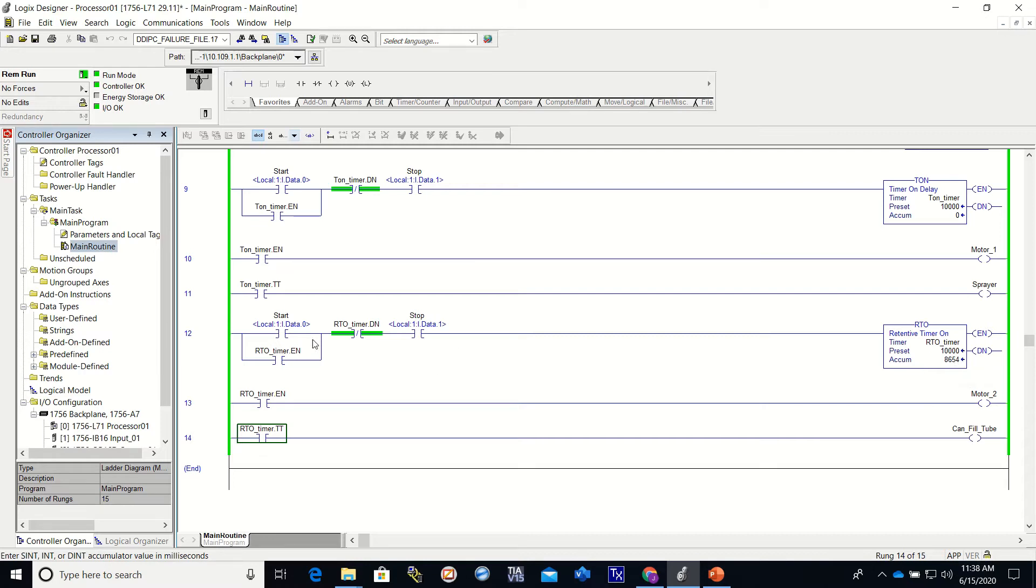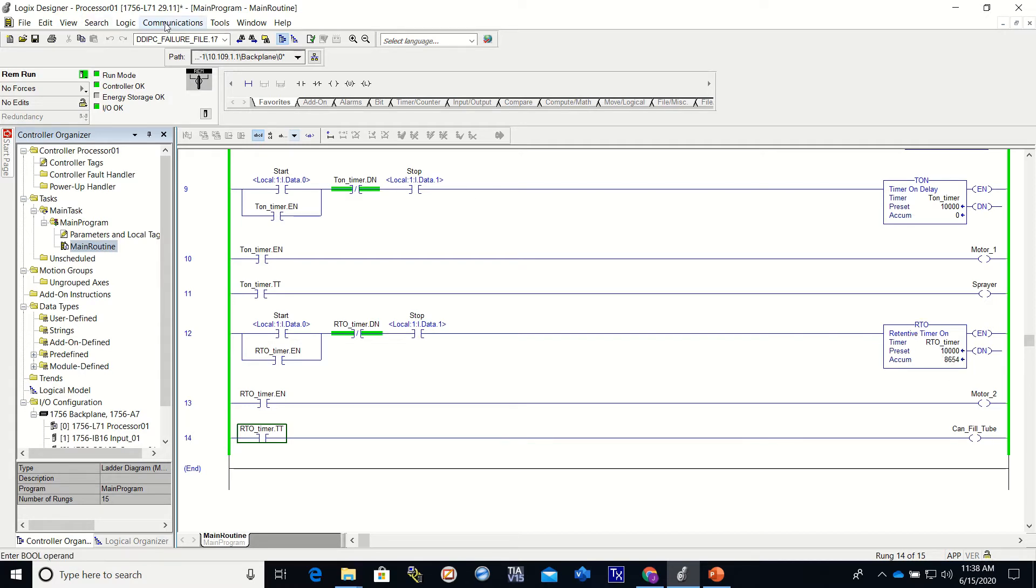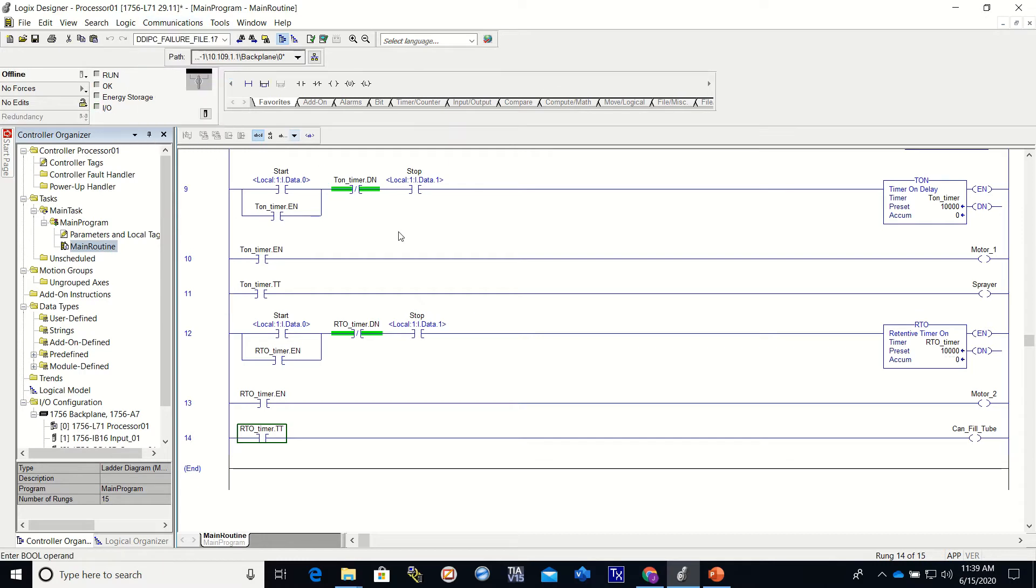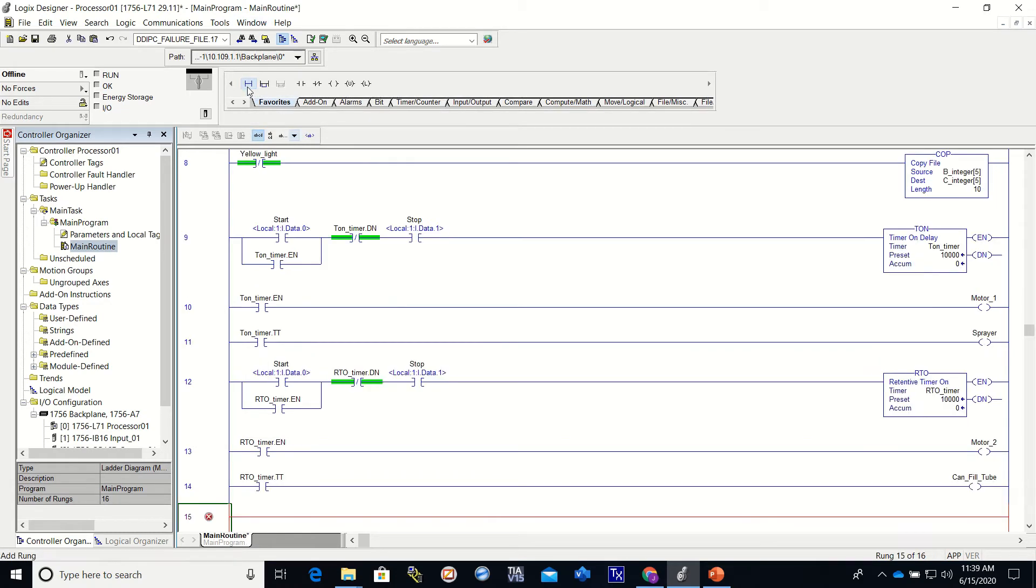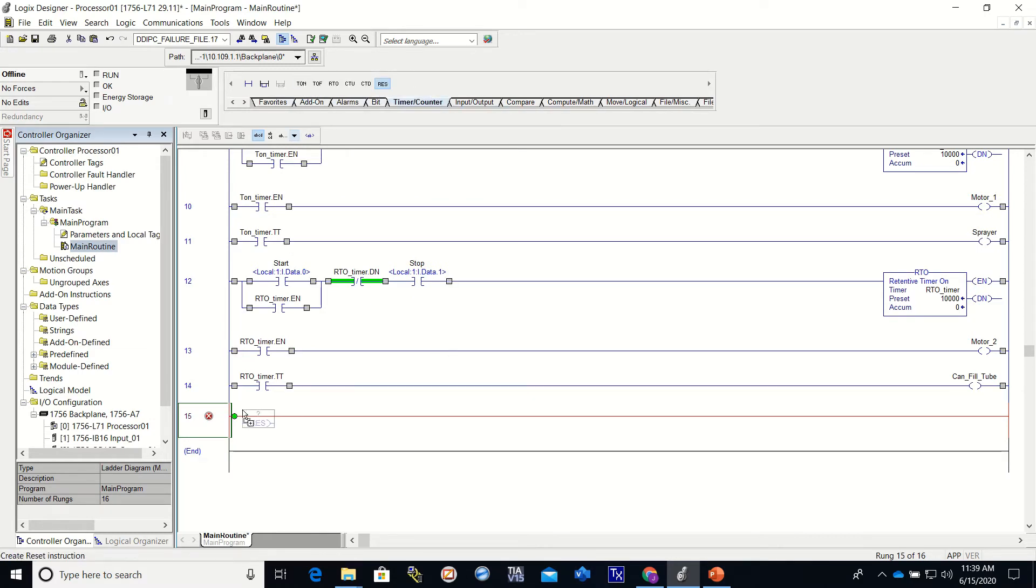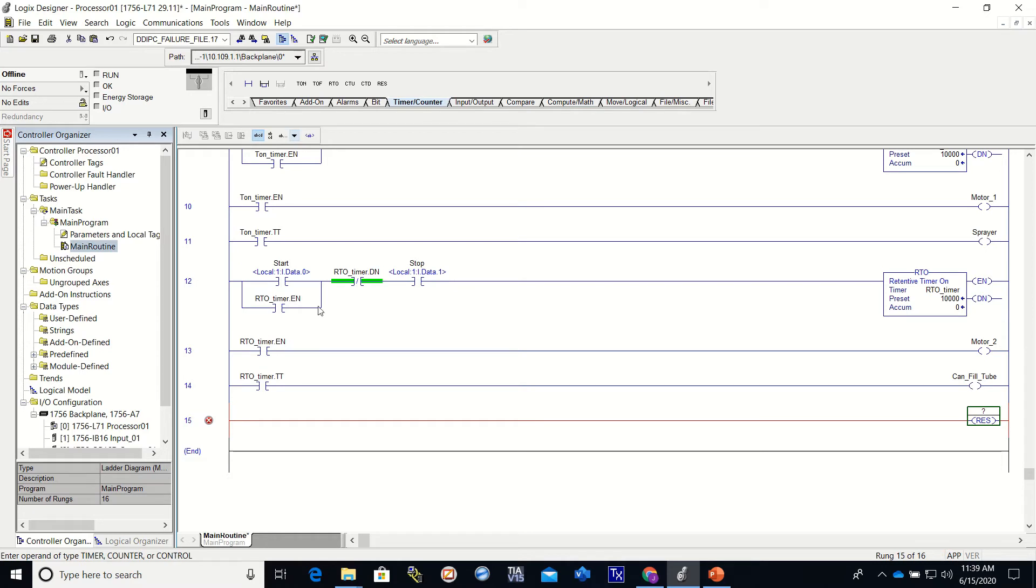Now, since this does not lose its time, it does not reset, we have to add an instruction, which is called a reset instruction. So let me go offline real quick. I'm going to add a line of logic right here. I'm going to go to my timers and counters. I'm going to get the reset instruction.